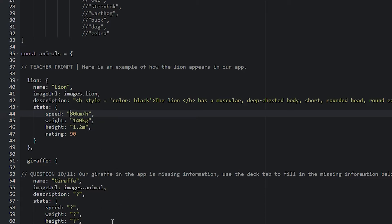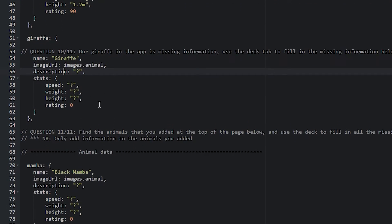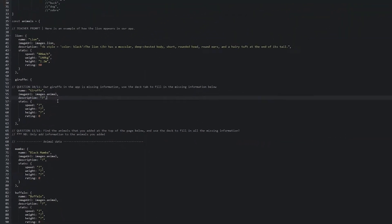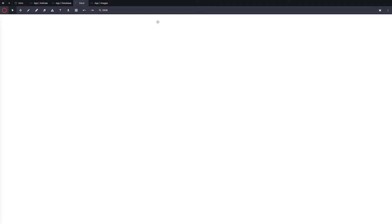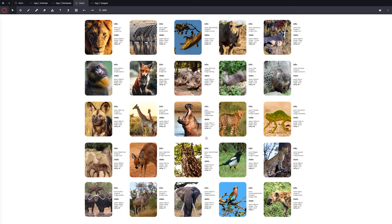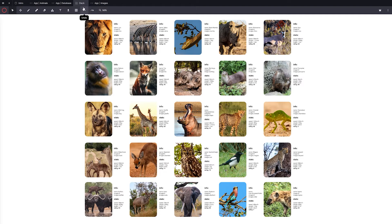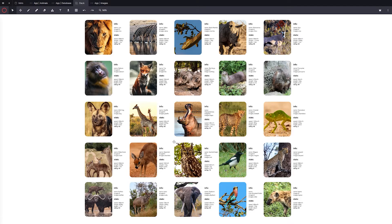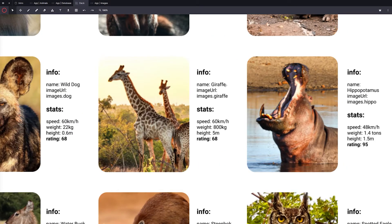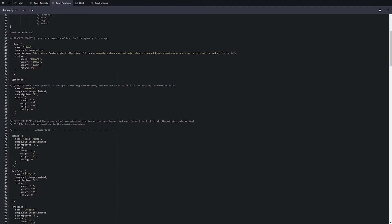Question 10 out of 11. They need to fix the giraffe. This is just to get them used to changing these. This isn't working on the app. They'll need to go to the deck. This is what we've provided you with. They need to use this. You can click the zoom to fit. All the information that they need is here. I suggest tell your students to open this deck tab on a separate window on Chrome or whatever browser they're using. They can go back and forth between the app database and the deck. They'll have to look for giraffe to begin with. You can see the name of the giraffe, the image URL, images.giraffe. 60, 800 kgs, 5 meters, rating of 68.